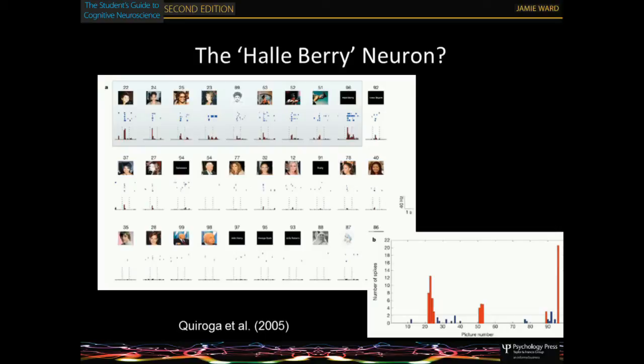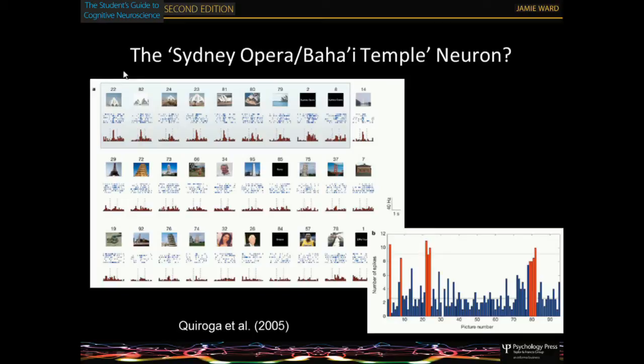Then there's the Halle Berry neuron. It responds to the word 'Halle Berry' — not even her face, just white text on a black background. It responds to Halle Berry dressed up as Catwoman, but not to other actresses dressed up as Catwoman. There's one that responds to the Sydney Opera House but also to the Baha'i Temple, which looks very similar to it.